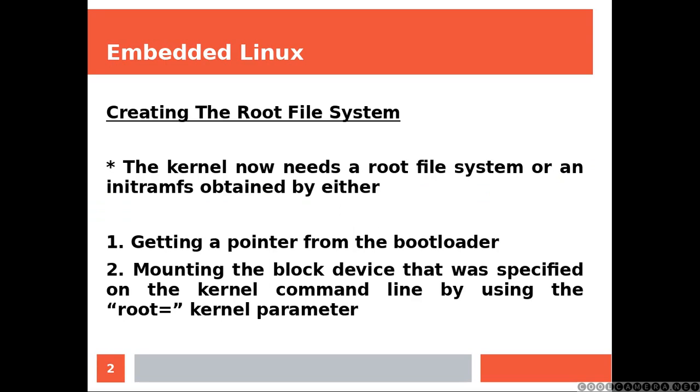The kernel now needs a root file system or an initramfs obtained by either getting a pointer from the bootloader, or mounting the block device that was specified on the kernel command line by using the root kernel parameter.